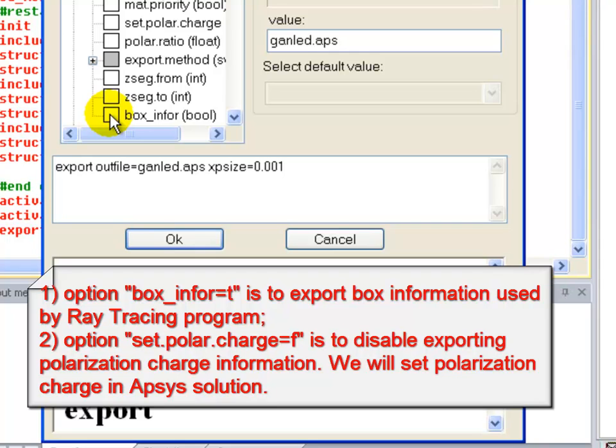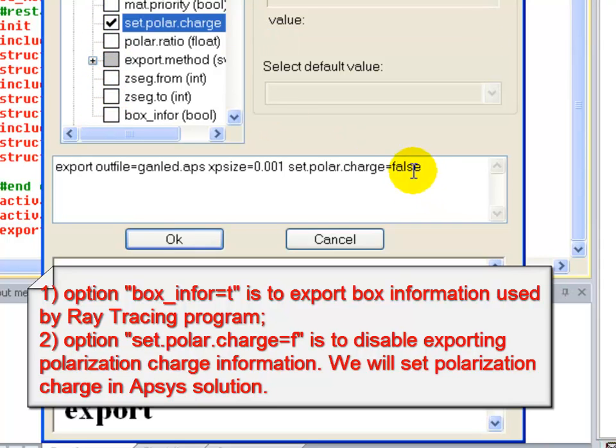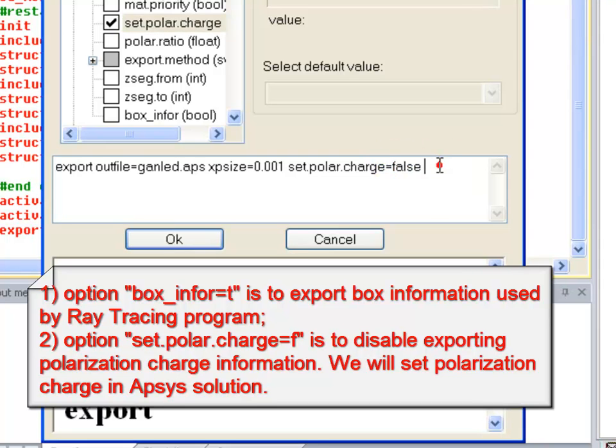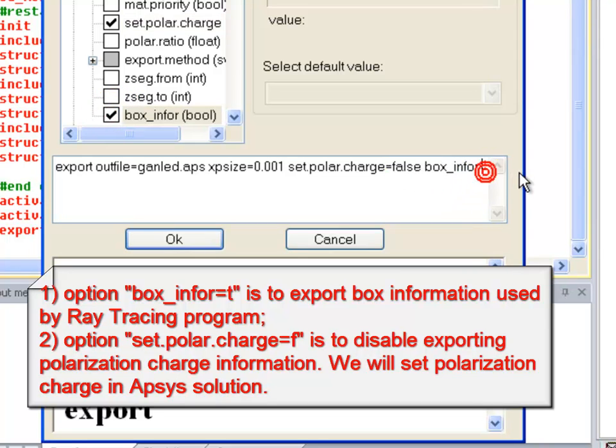And also disable the automatic definition of polarization charges. There's another model that we can use in APSYS to handle that part of the model. We're also going to turn on some options to generate additional information necessary for ray tracing.